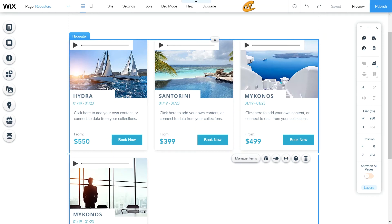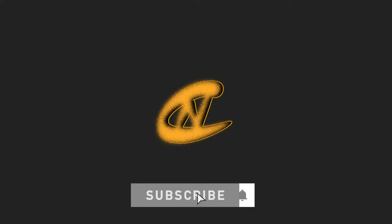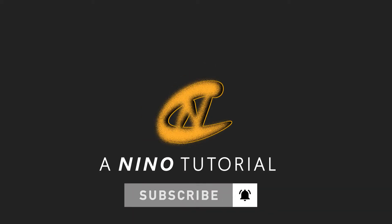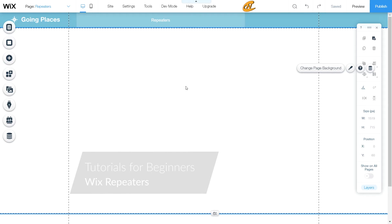Today I'm going to show you how you can set up your Wix repeaters to save on time with replica designs, layouts, and patterns but with different content in them. Thanks for tuning in — I'm Nino and I've got a tutorial for you today on how you can set up your Wix repeaters in the Wix editor. Let's get started.